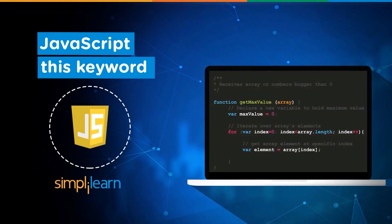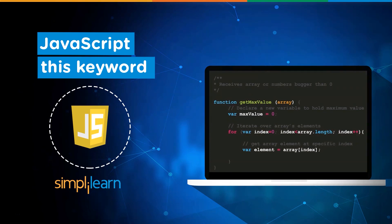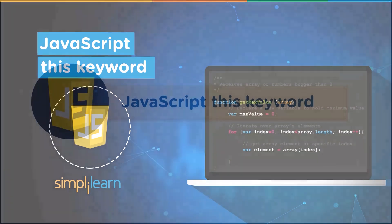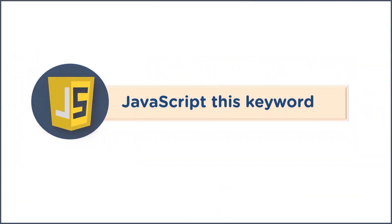Hey everyone, welcome back to another video by Simply Learn. In today's video we're going to be learning all about JavaScript this keyword, so without further delay let's jump right in.